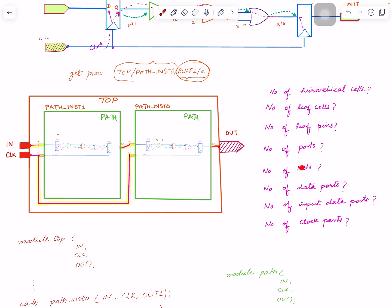Cells have many nets connected through their pins. You cannot say 'get the net of a cell' — instead you say 'get the net of a pin' or 'get the net of a port', because a cell can have many nets connected to it through its various pins.